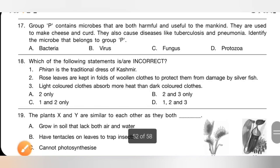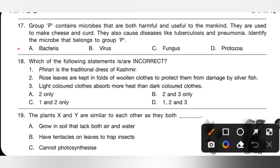Question 17: Group P contains microbes that are both harmful and useful to mankind. They are used to make cheese and curd, and also cause diseases like tuberculosis and pneumonia. P is bacteria. Option A — bacteria are both useful and harmful to mankind — is the correct answer.